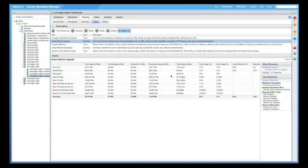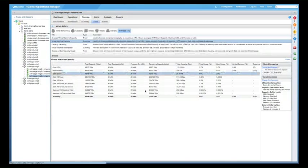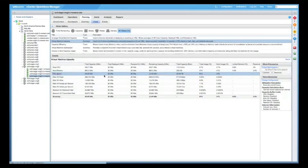So it shows you capacity left and it will also show you which resource is restricting it. In this case, disk space.